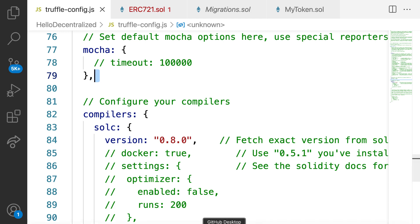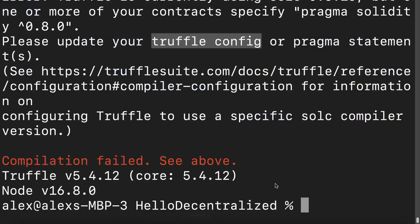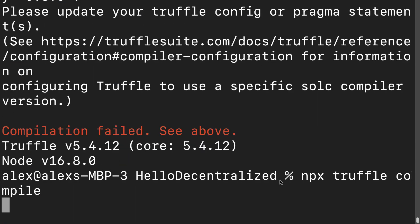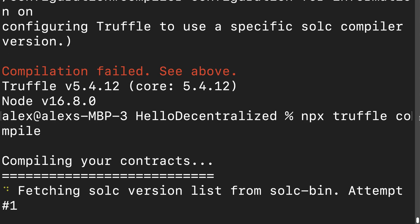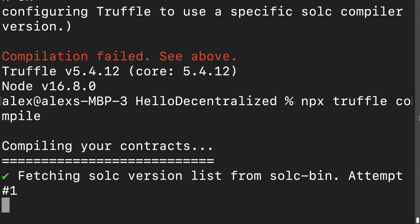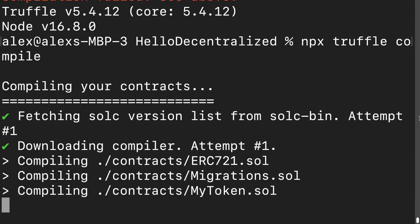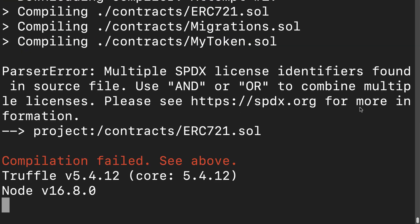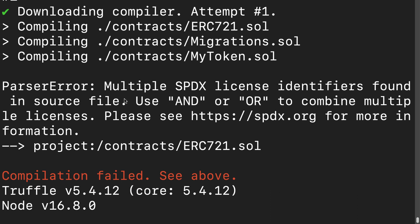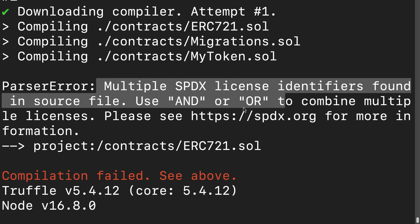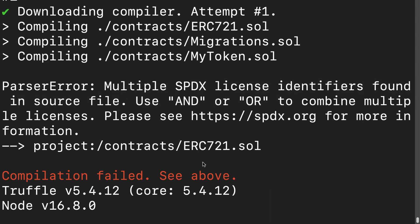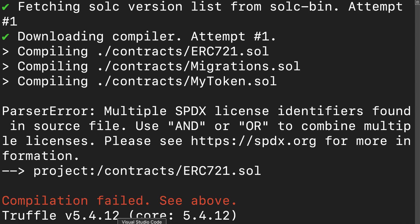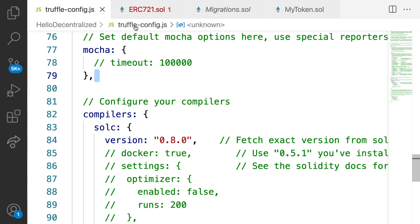So now if I go back to my terminal and I rerun my command npx truffle compile, I'm going to recompile my contracts. So look at this. Now we have fetched a new compiler version. Okay, here read these error messages carefully because it looks like we got a message that we have multiple SPDX license identifiers found in a source file in erc721.solidity.